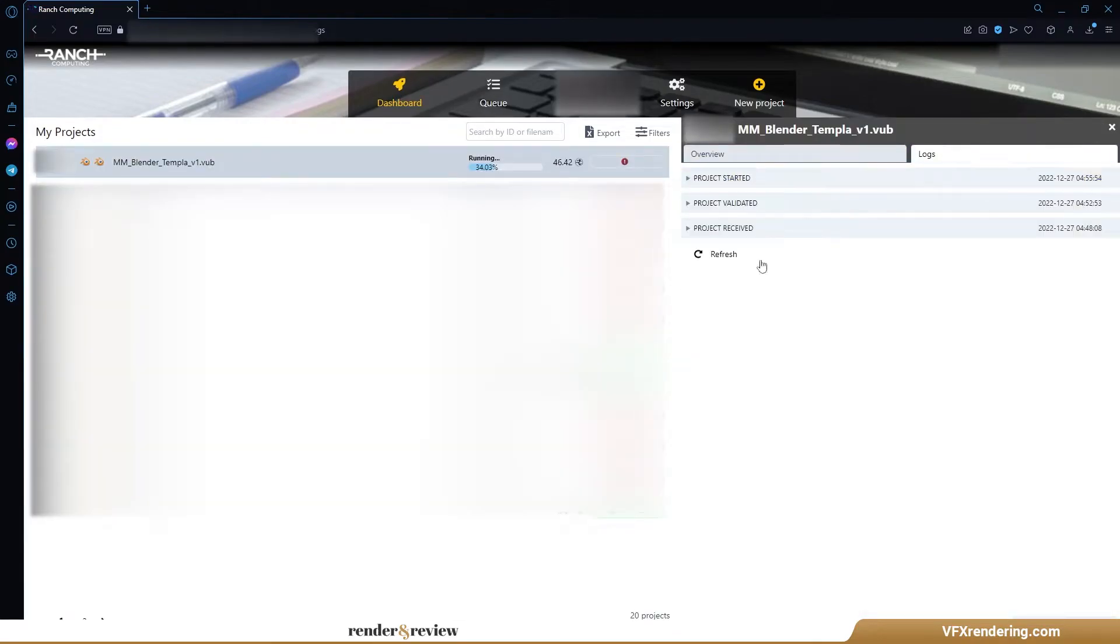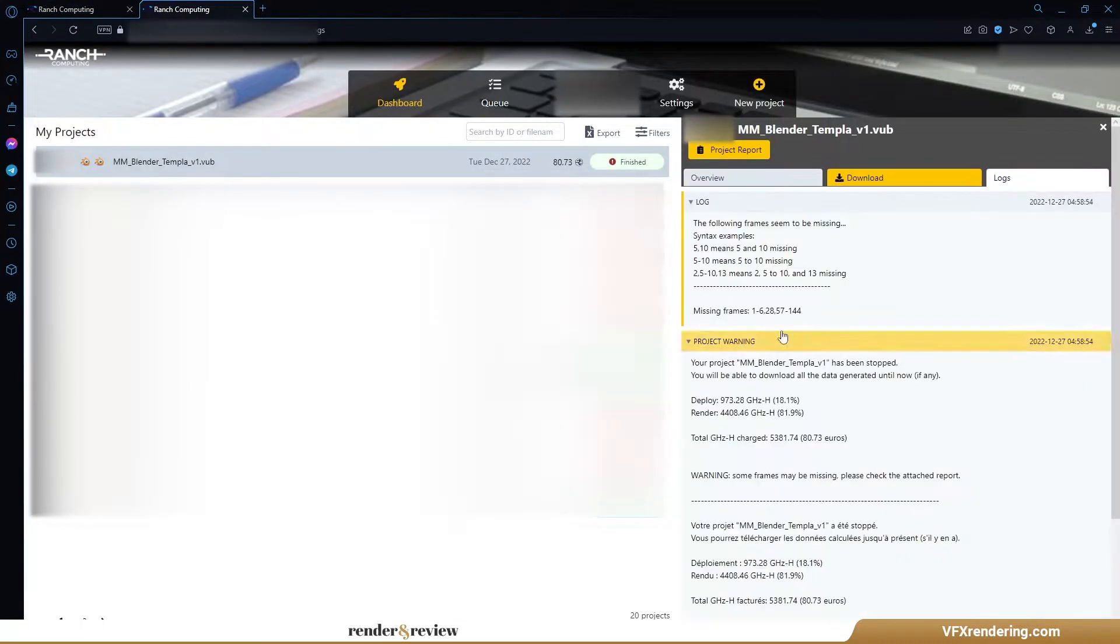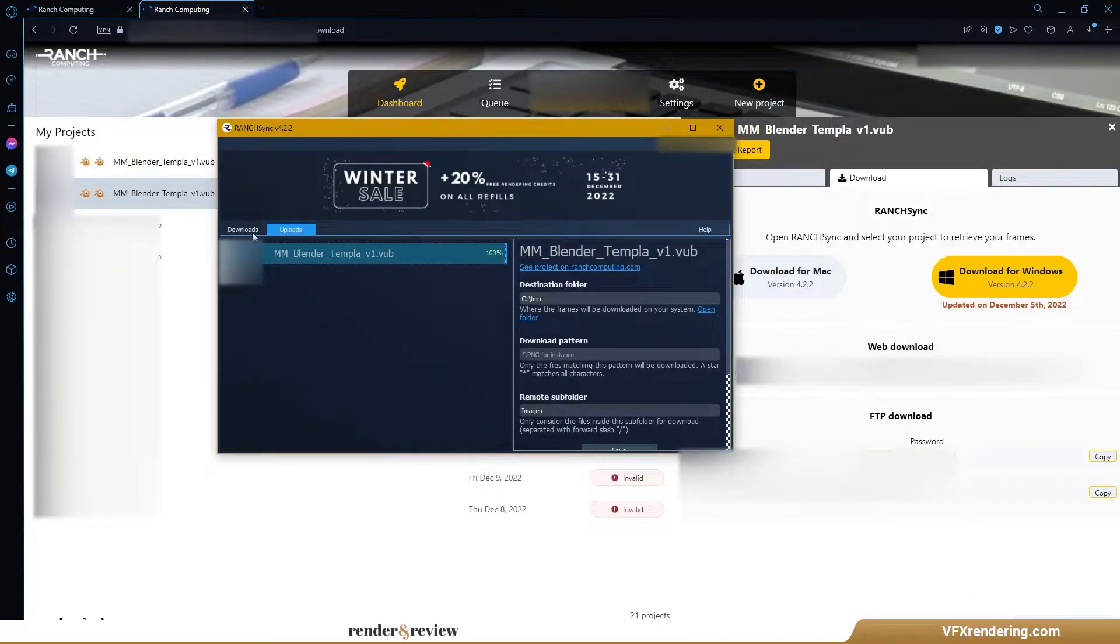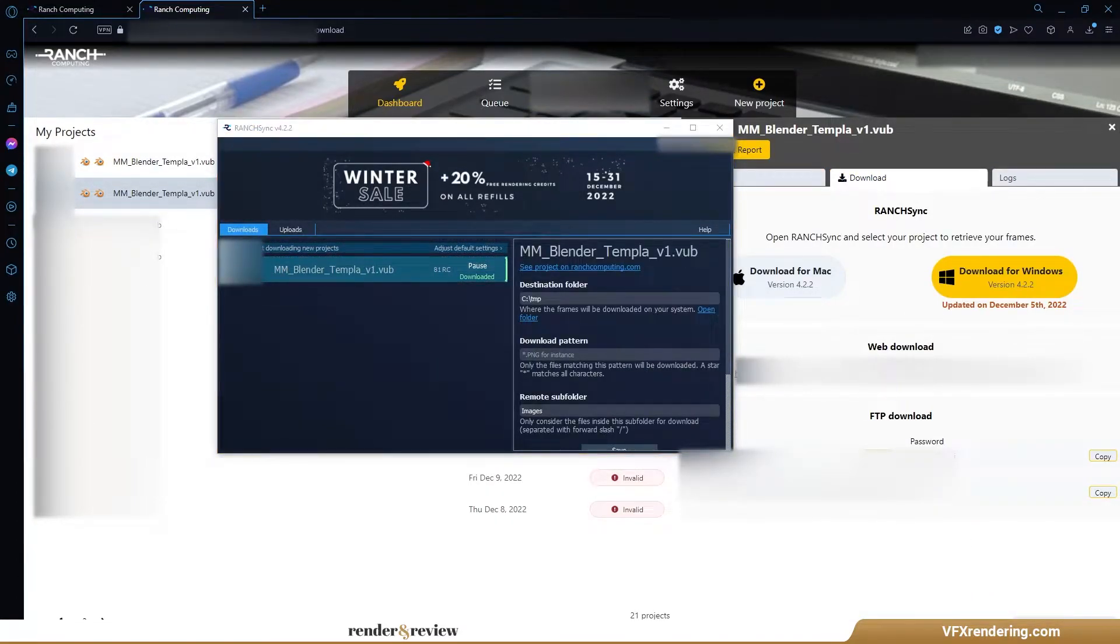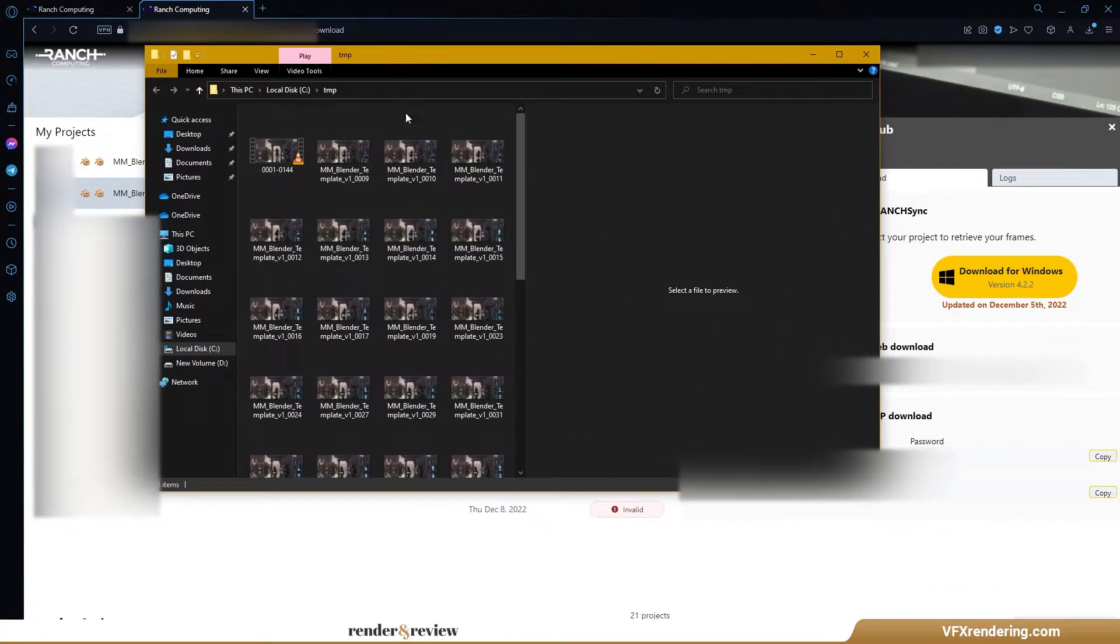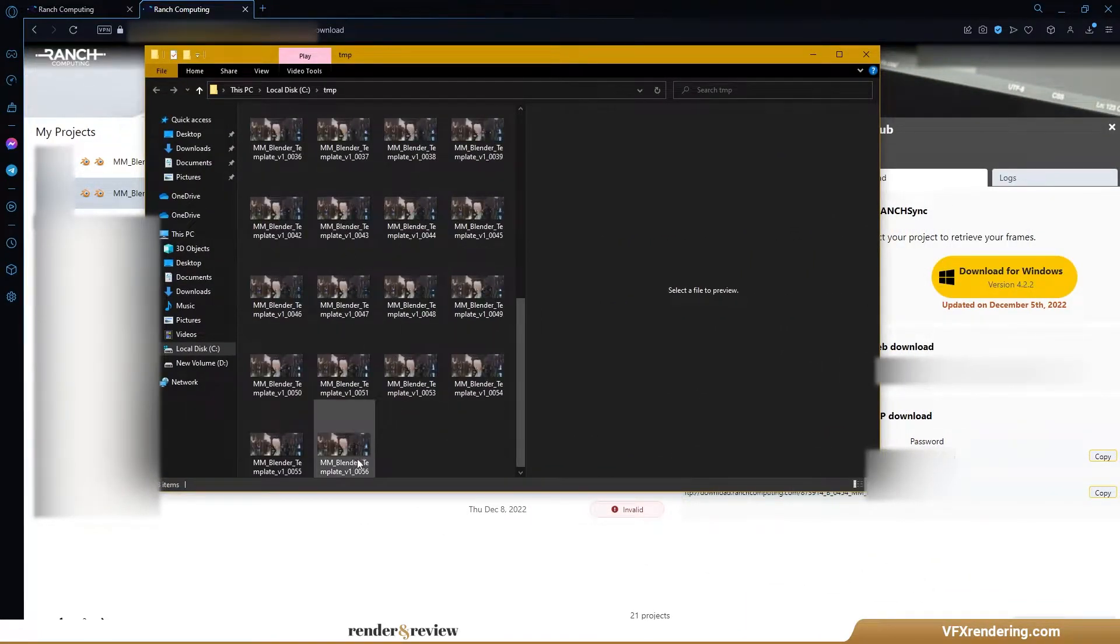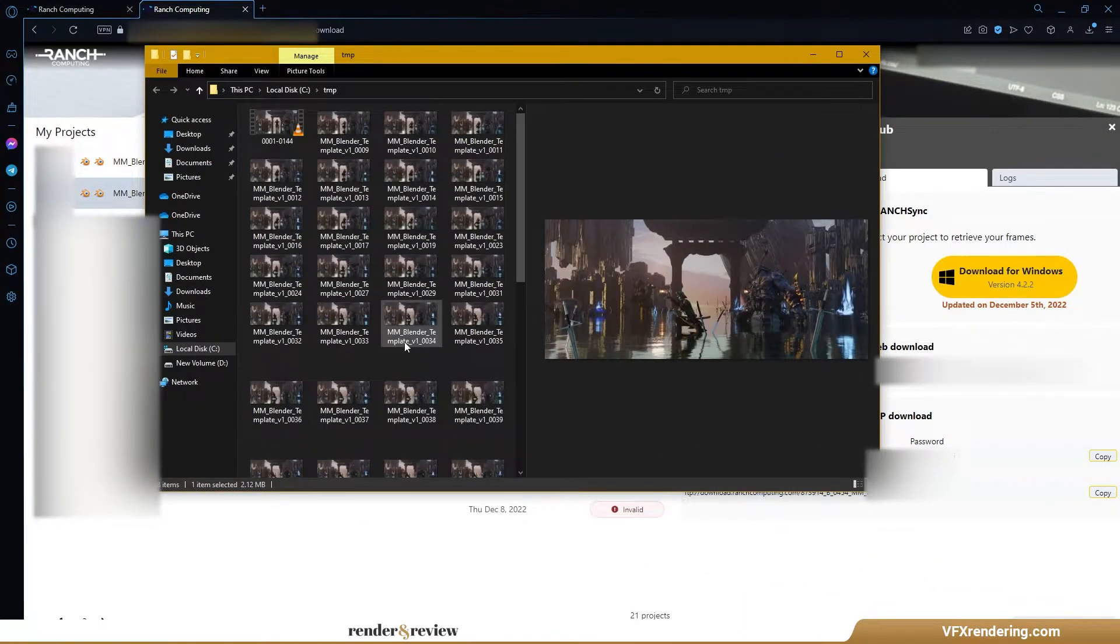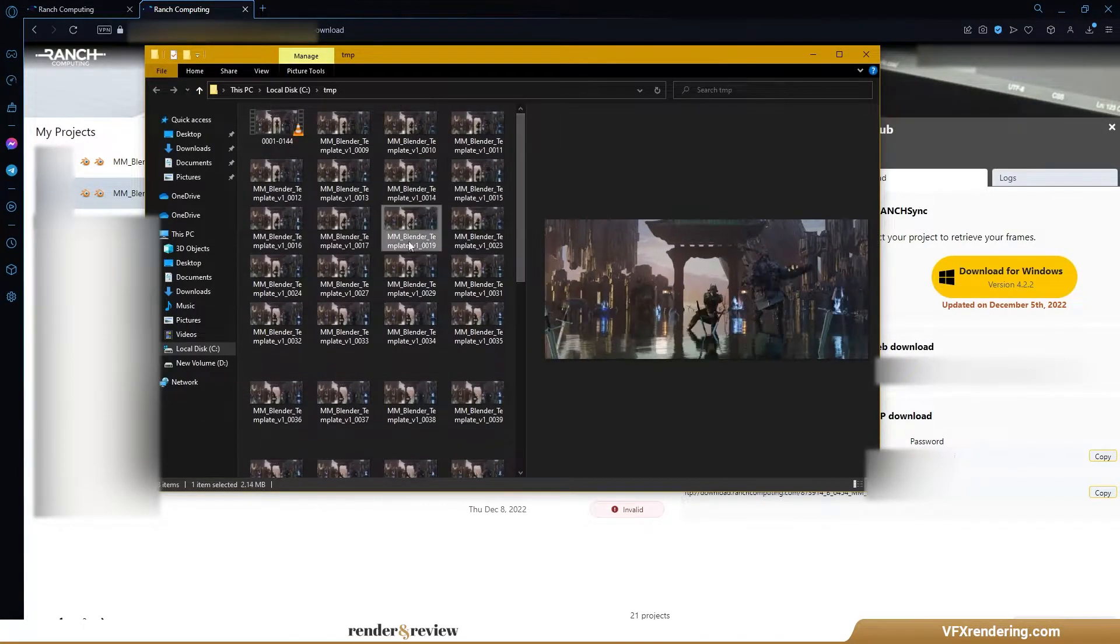Sadly, it stops halfway as the render points run out. Ranch has completed 37 out of 144 frames with 80.73 render points. But the render time of the High priority is very fast, only 3 minutes 2 seconds for 37 frames.